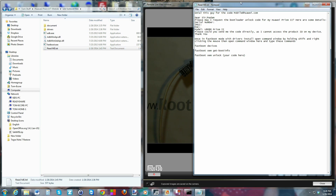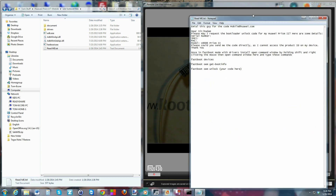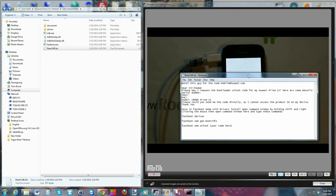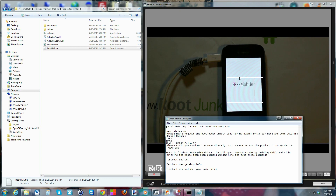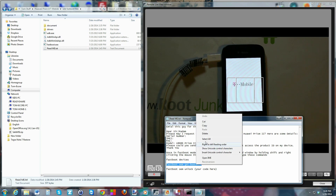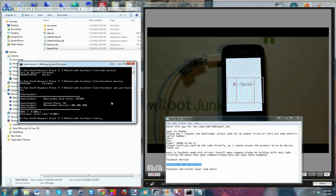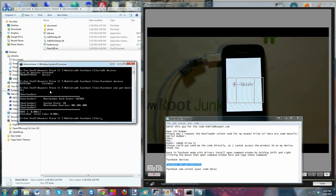From here, open up the readme file — it gives us some good information. Your phone is going to stay in this fastboot screen while you do this. The first thing you're going to do is copy this command from the readme and paste it into your terminal command window and hit enter. You'll see some status output — right here you can see your bootloader is locked. That tells you the current status of your bootloader.